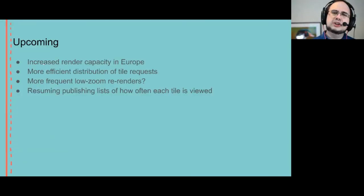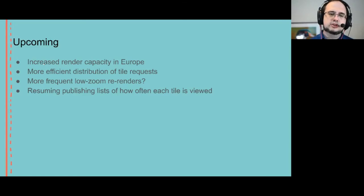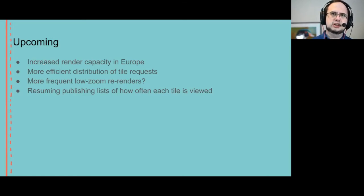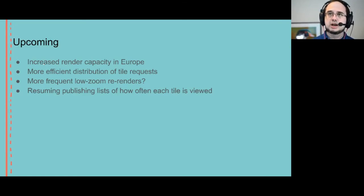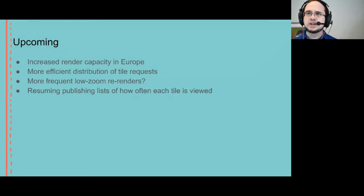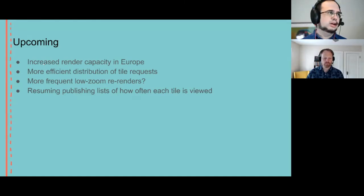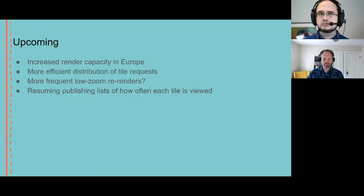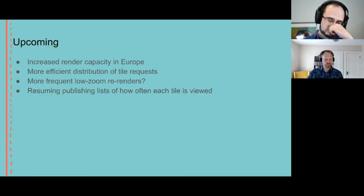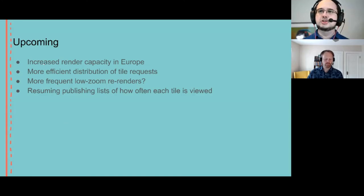So what's upcoming with the standard layer? We're increasing the render capacity in Europe. That is currently ongoing. And we're looking at more efficient distribution of tile requests.